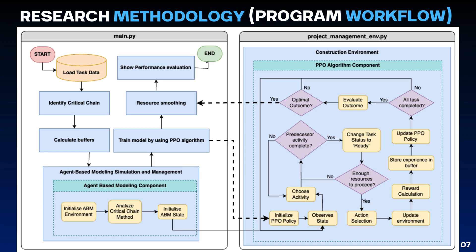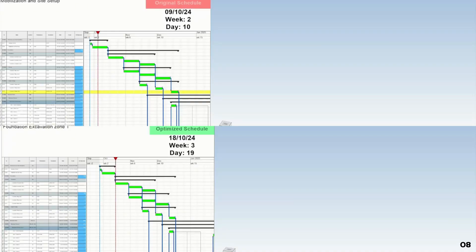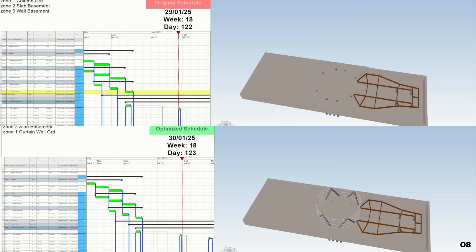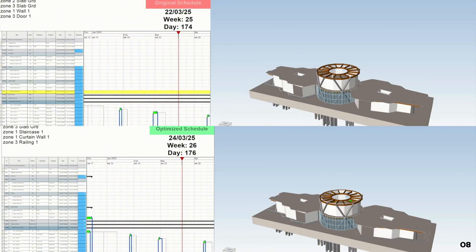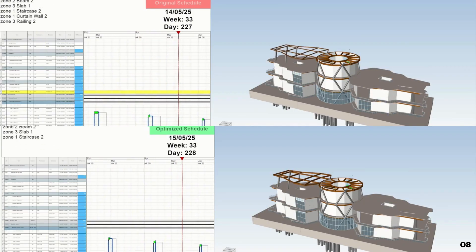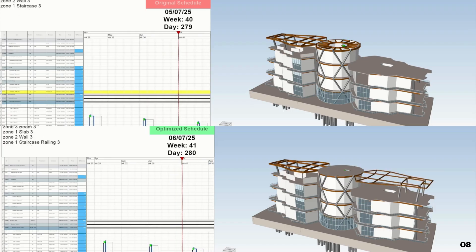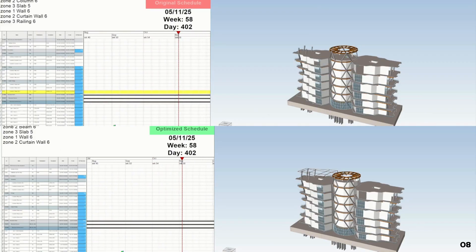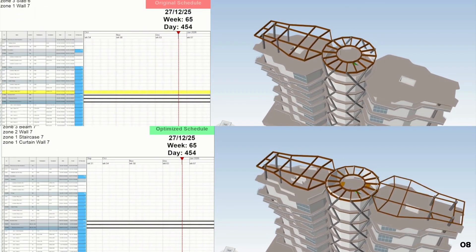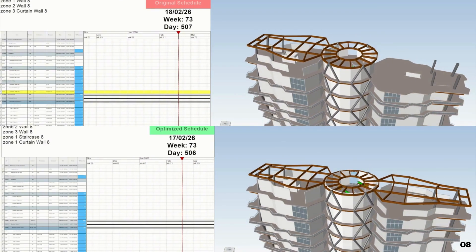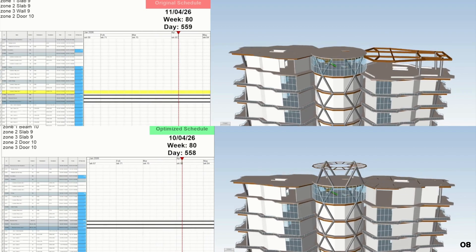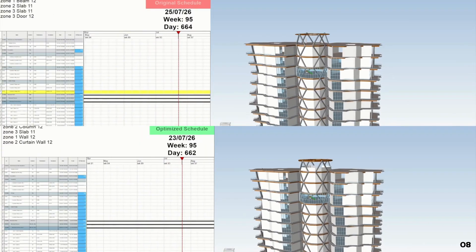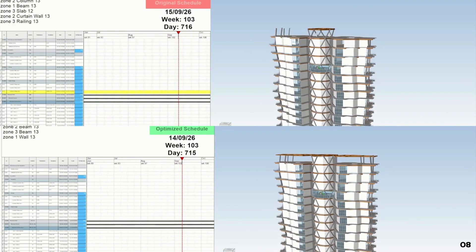This video showcases a comparison of project performance before and after optimization with the hybrid model. The hybrid approach dynamically optimizes resource utilization, reducing bottlenecks and ensuring efficient allocation. It excels in resource smoothing, maintaining a balanced schedule that minimizes disruption and delays. Moreover, the model significantly enhances project timelines by strategically managing buffers, effectively handling uncertainties and keeping projects on track. Its advanced real-time performance evaluation further boosts adaptability, making it highly effective in handling complex scenarios.